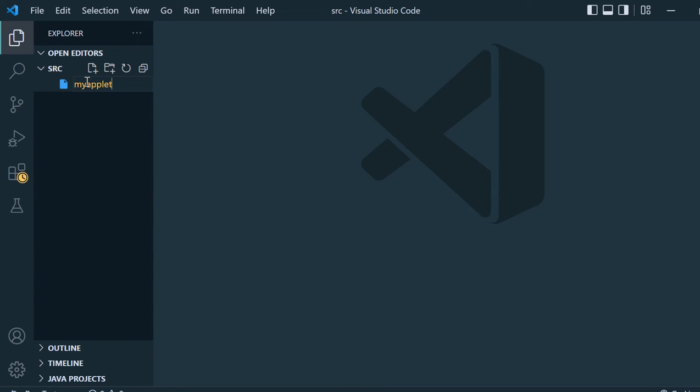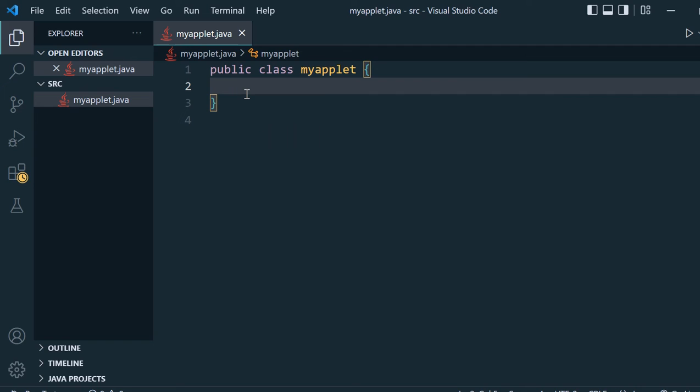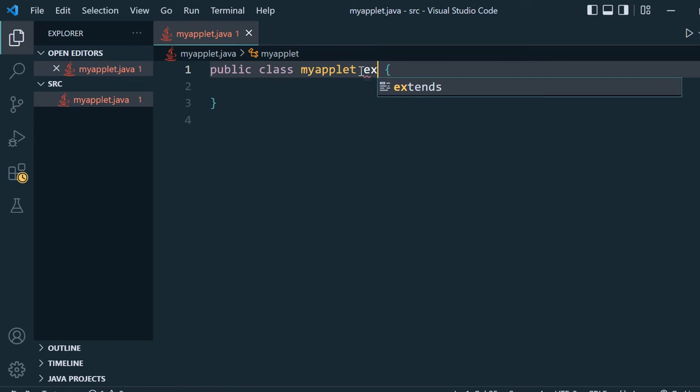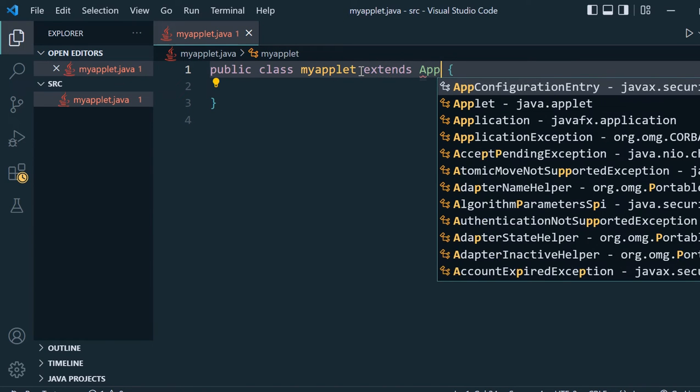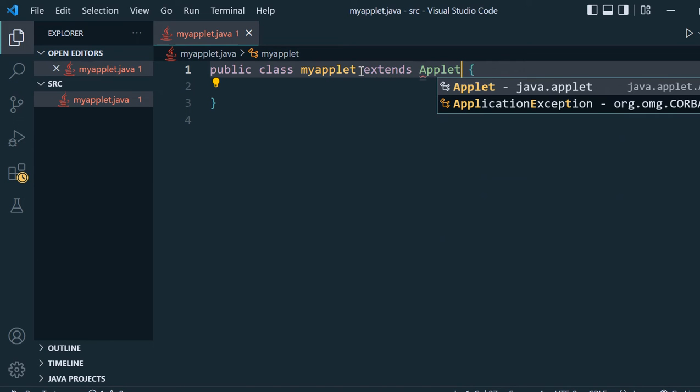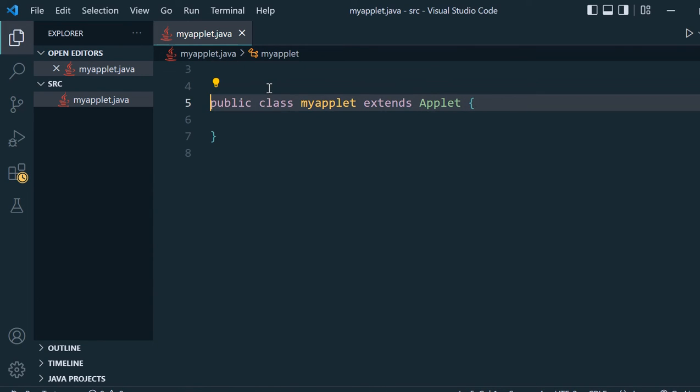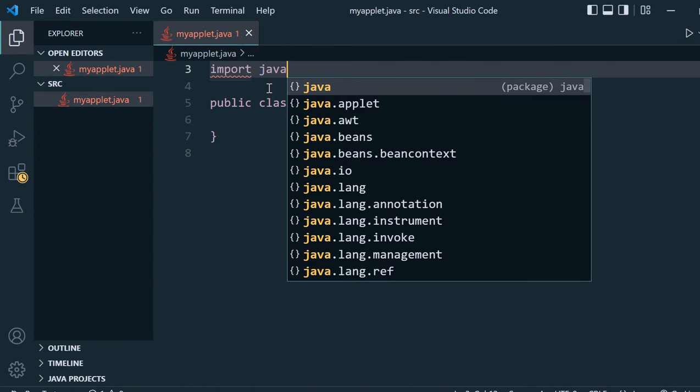This creates one public class applet. What we have to do is extend this applet using the default applet class. It will show an error, so what we have to do is first import this applet class.